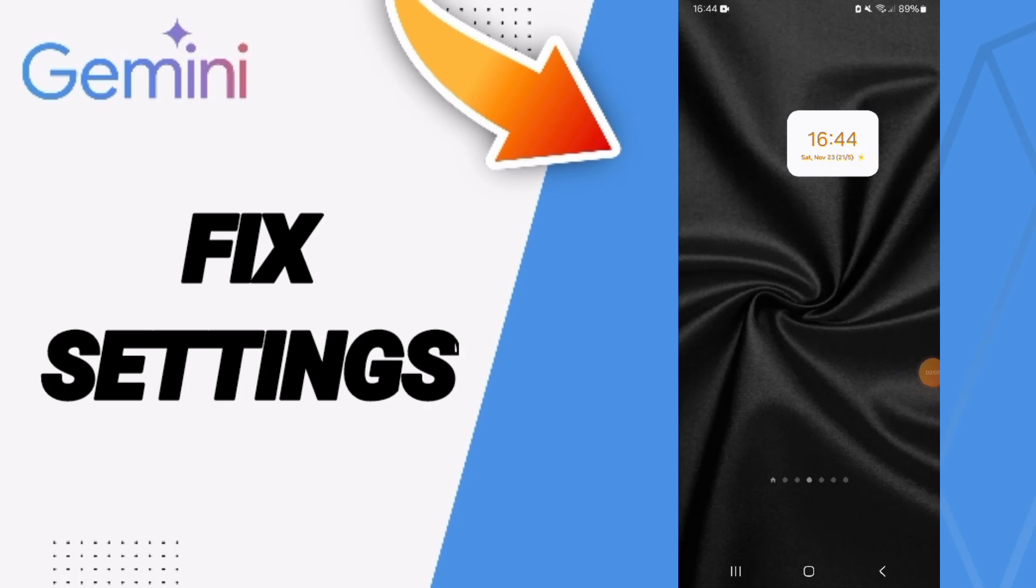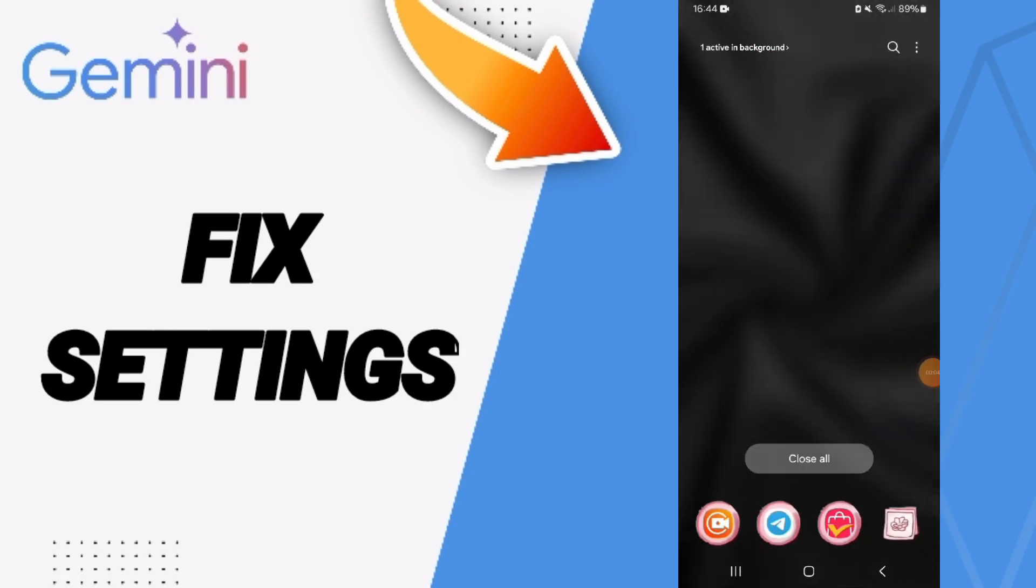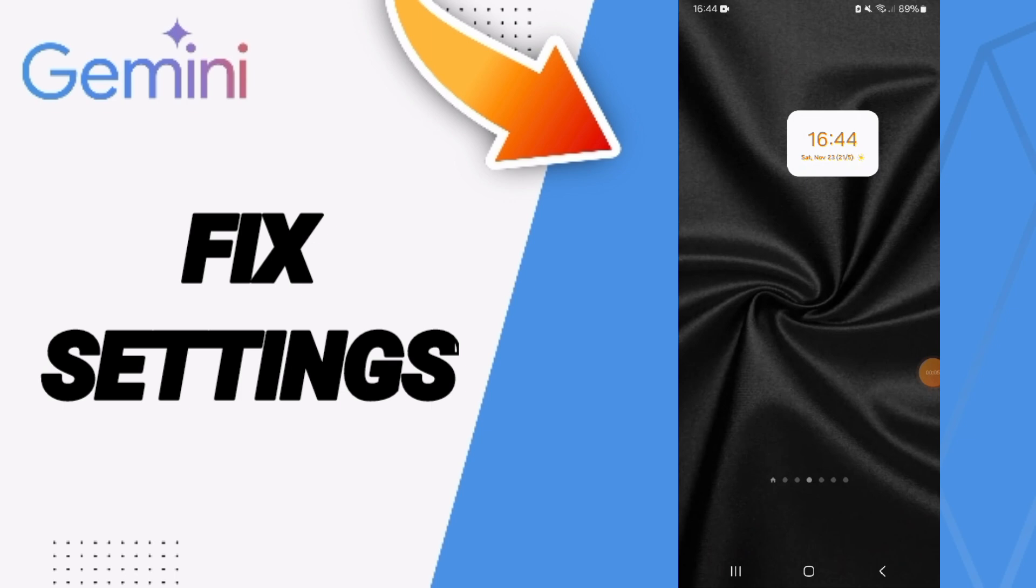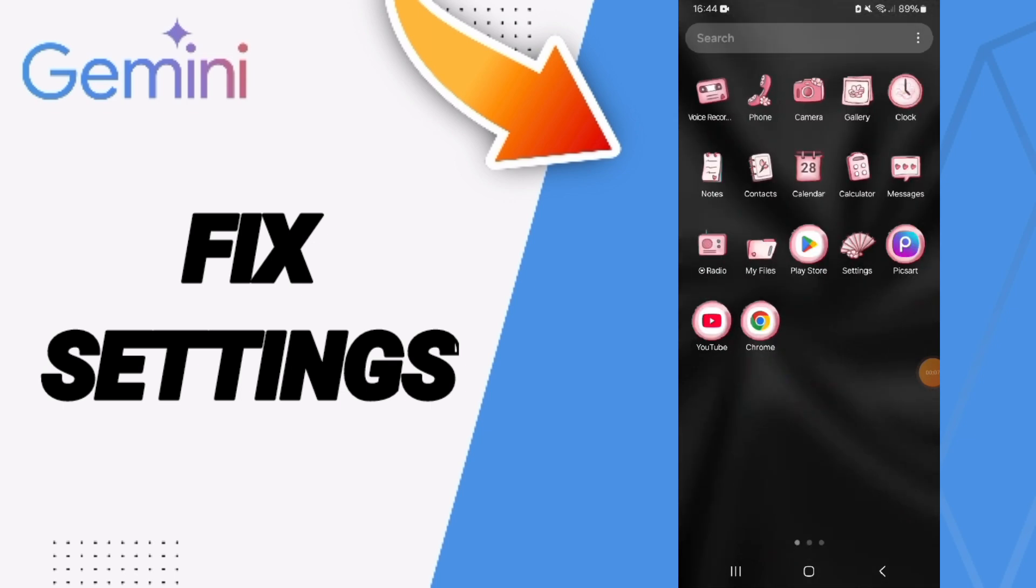Hi guys, today we will talk about how to fix or how to solve the problem of settings on the application of Gemini.